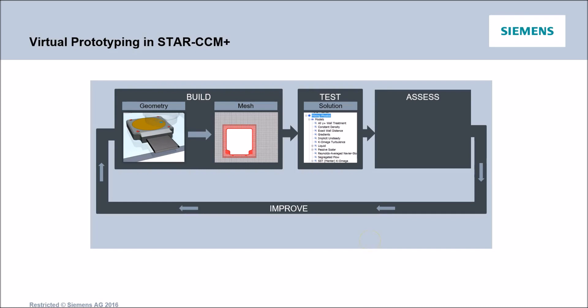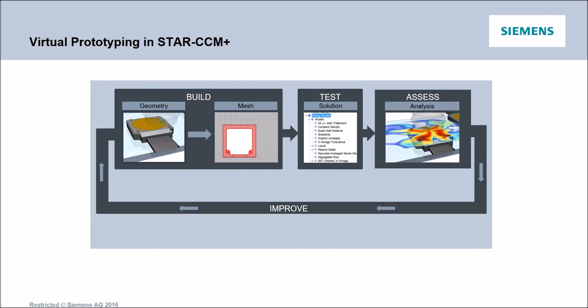Secondly, we'll test our machines under certain operating conditions and we'll be able to do this thanks to StarCCM Plus' extensive multiphysics capabilities. Once a test is made, we can now leverage StarCCM Plus' post-processing capabilities to assess performances of the system.